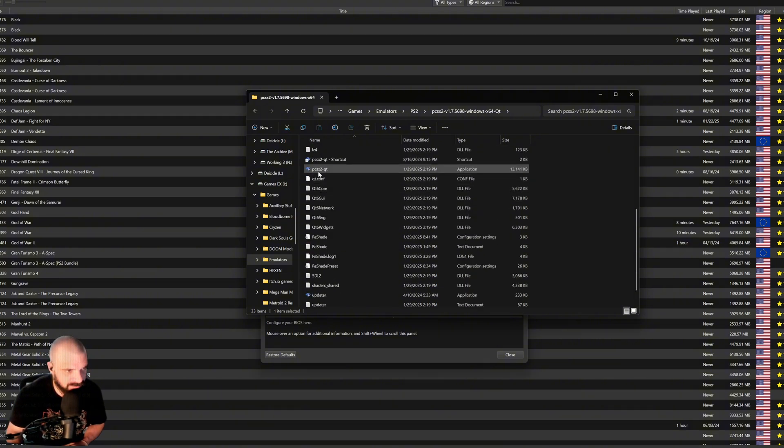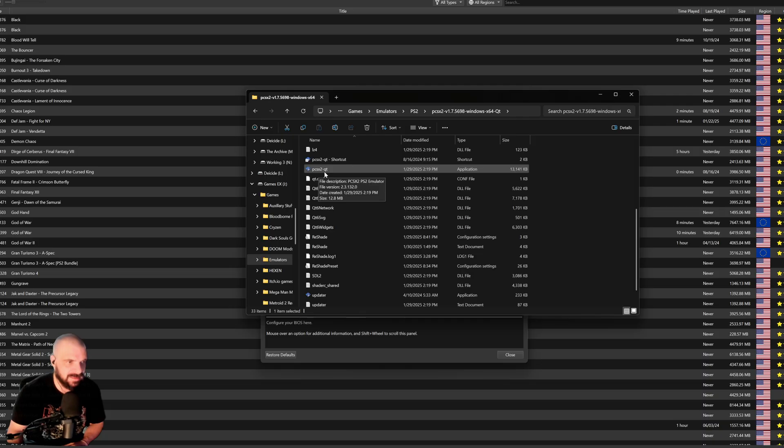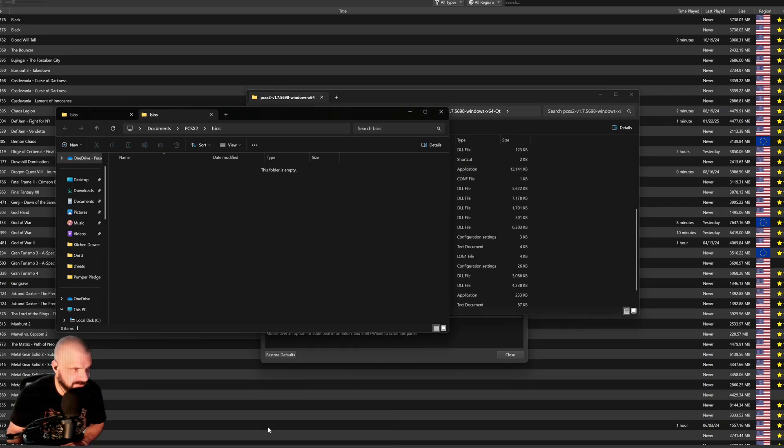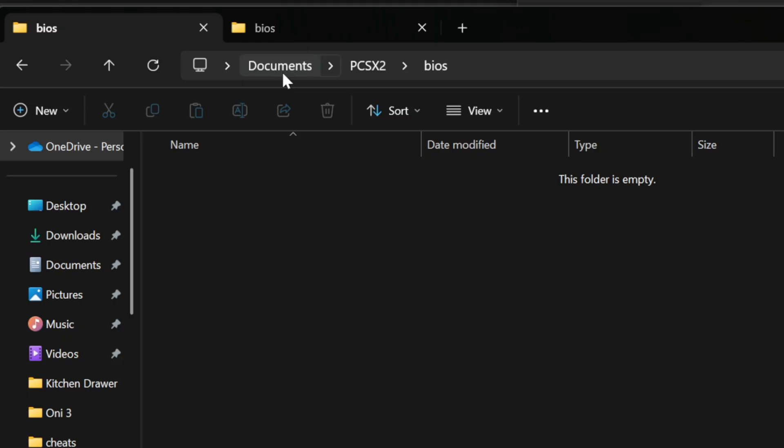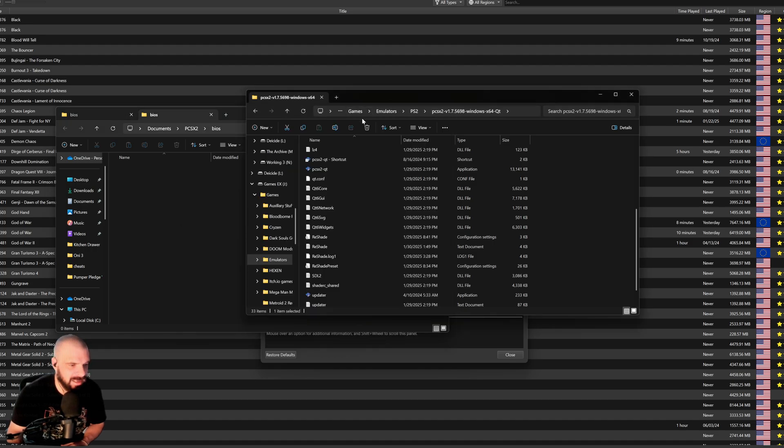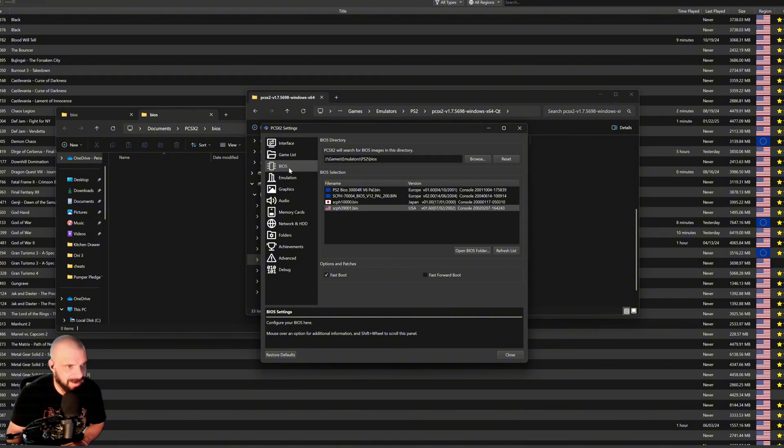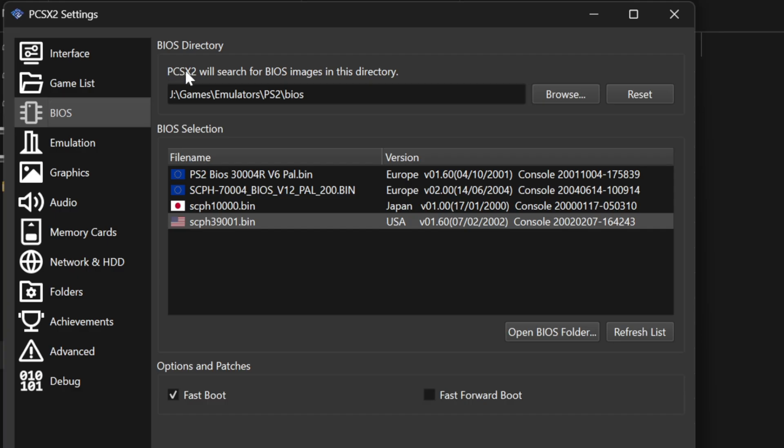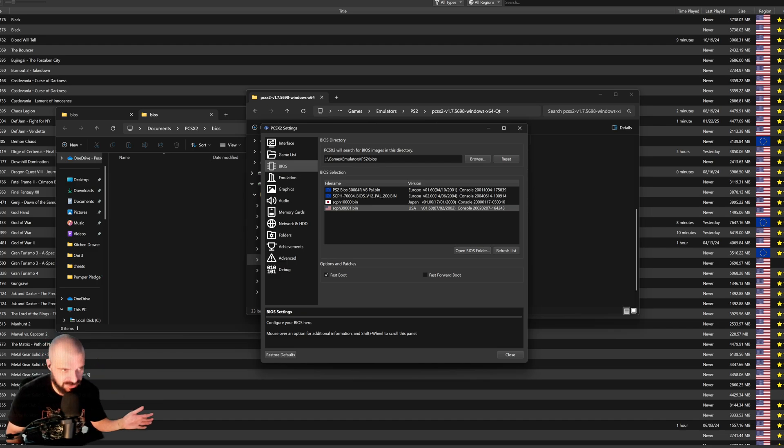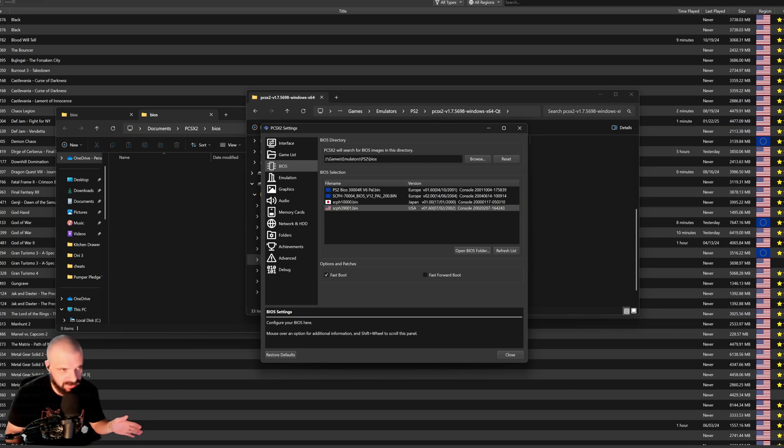You want to boot up the PCSX2-QT version that has the GUI. But before you do that, you are going to need a BIOS file, which is usually found in Documents PCSX2 BIOS. That's the default setting. However, you don't see anything in mine because I have mine set to a custom folder.